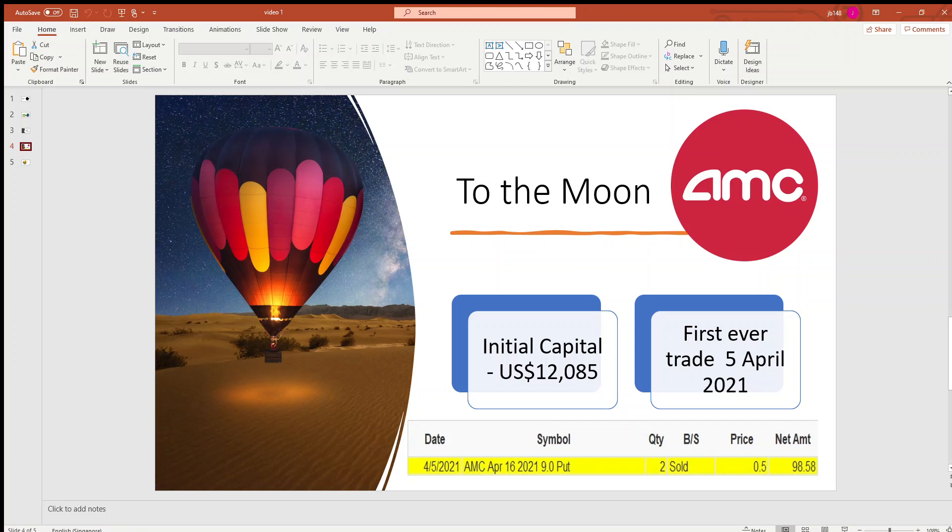So in the next video, I'll do a summary for May on the stocks I sold put on and the amount of premium I collected.